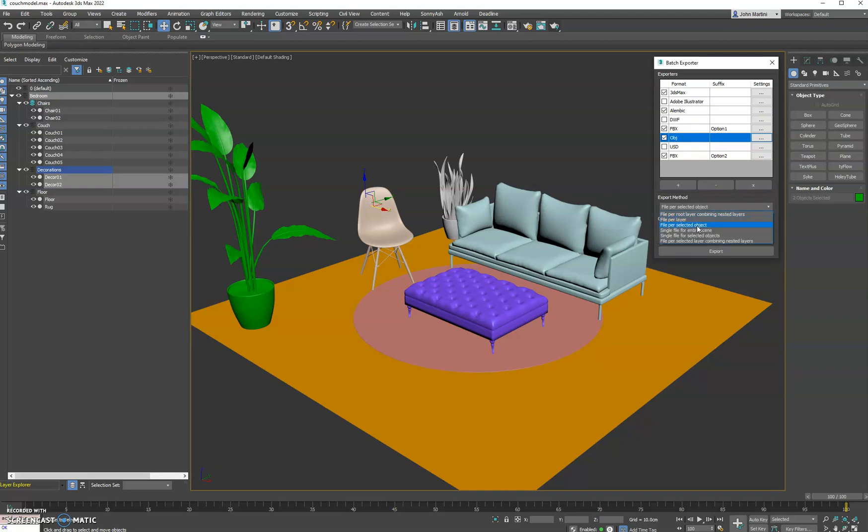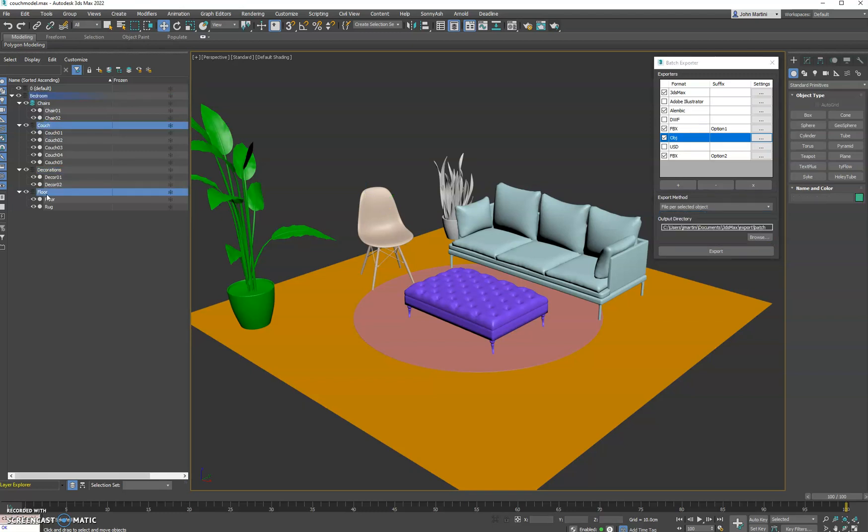So that's the difference between this one and this one. Lastly, we have file per selected layer, combining the nested layers. So what that means, you can export the selected layers that you pick by selecting them over here.